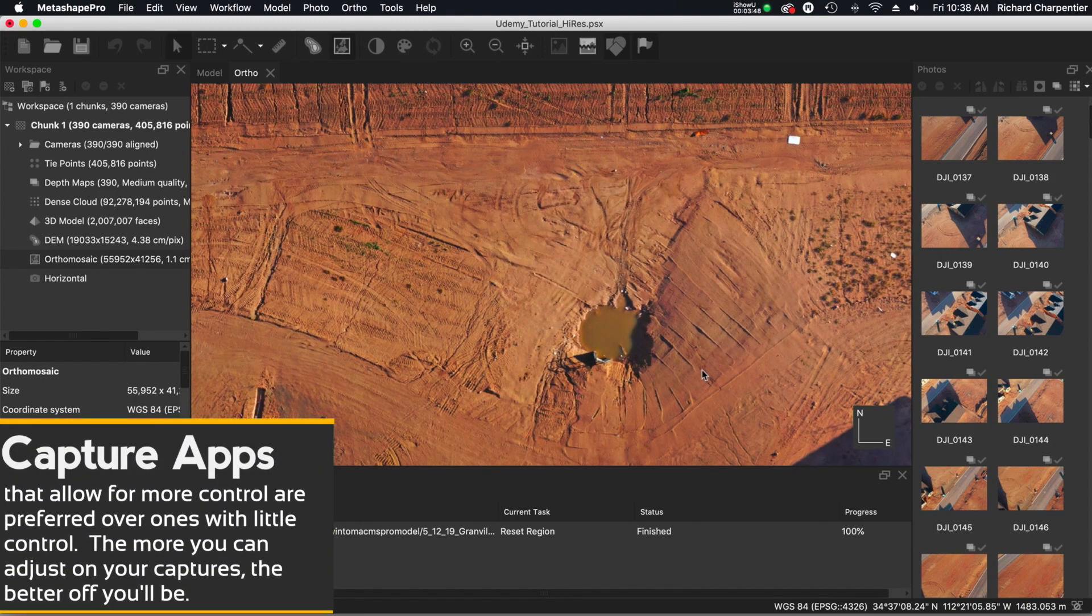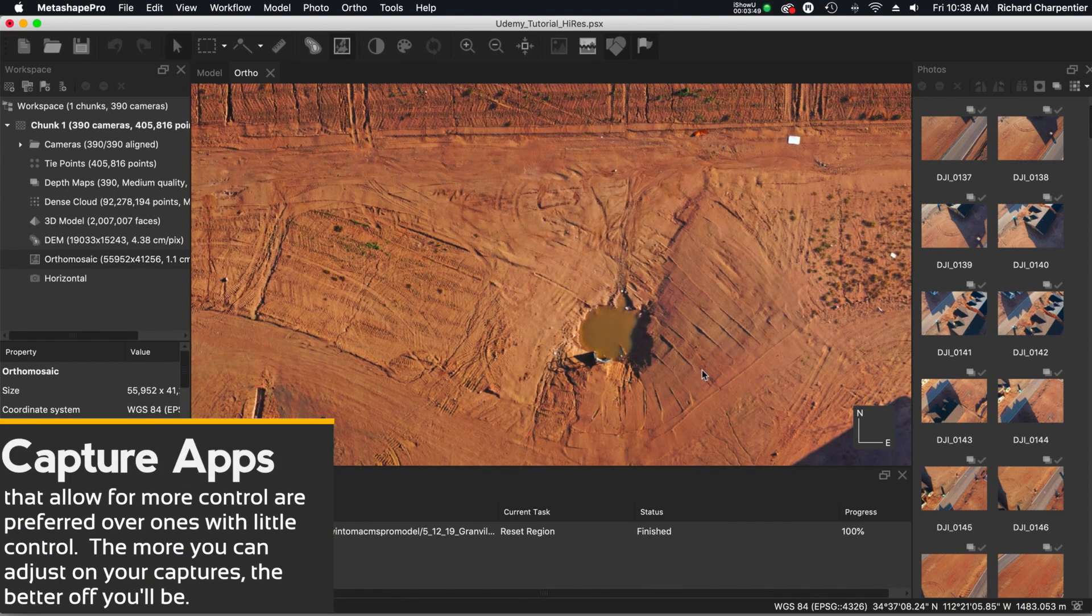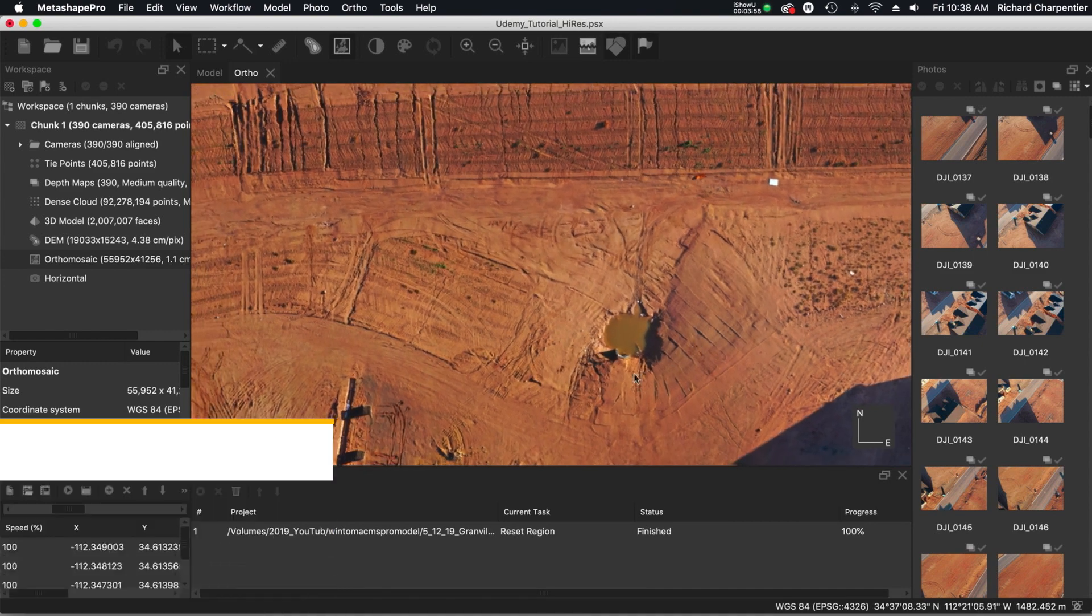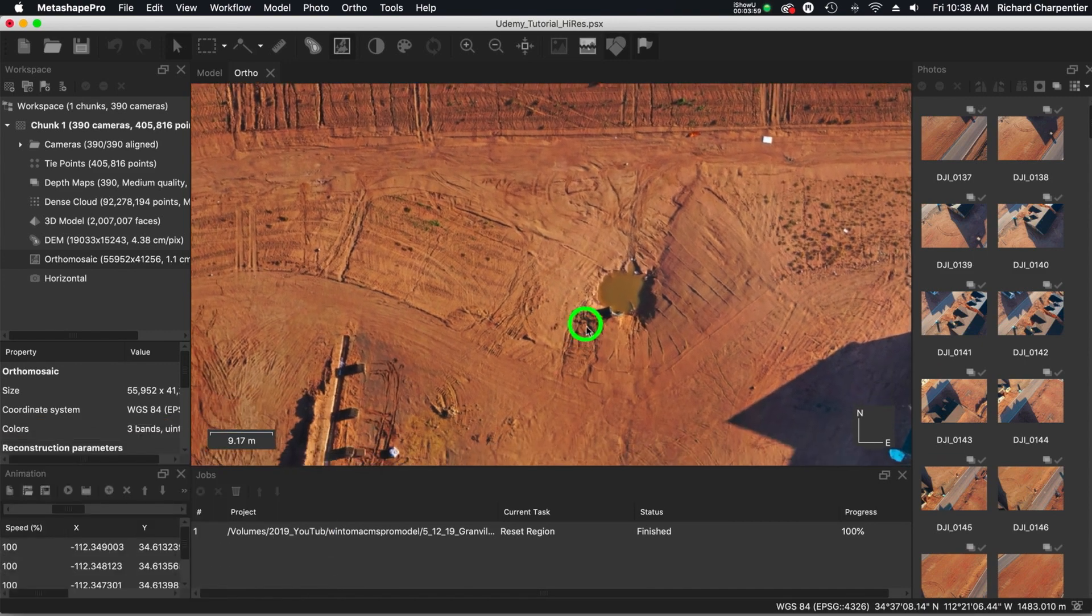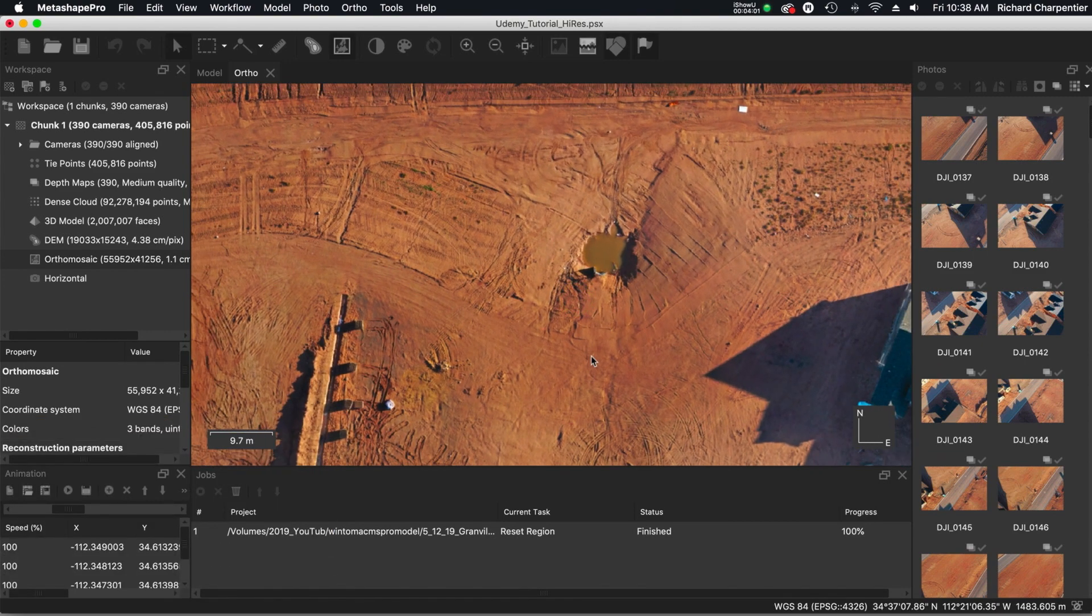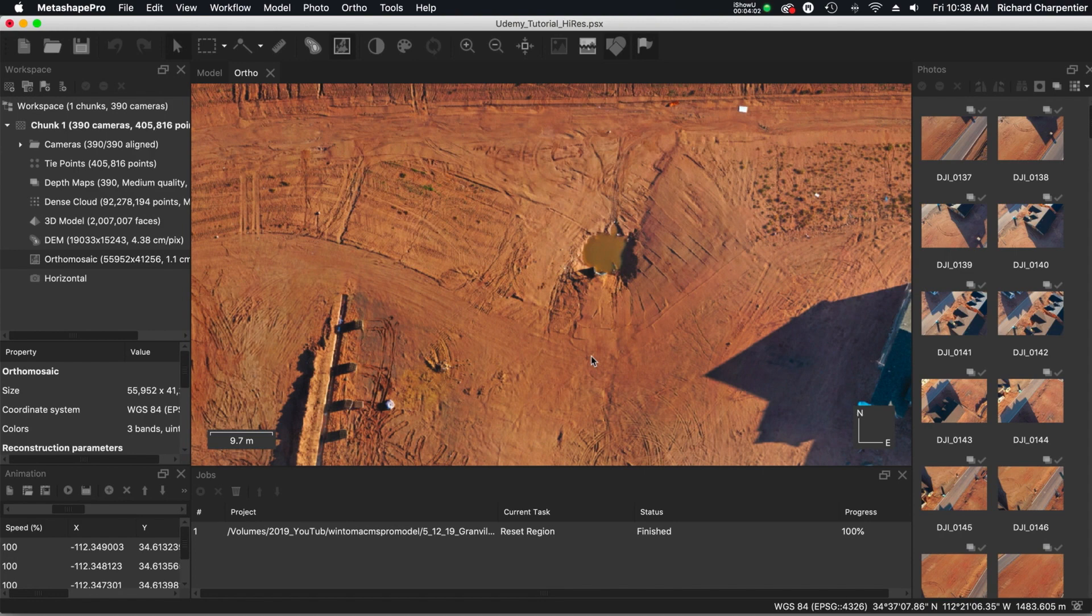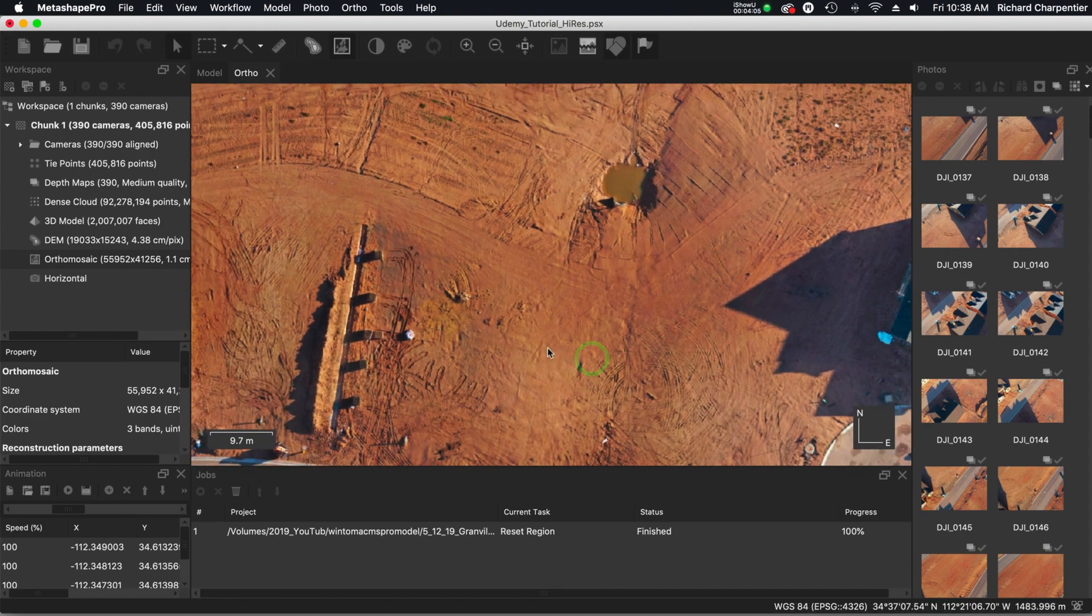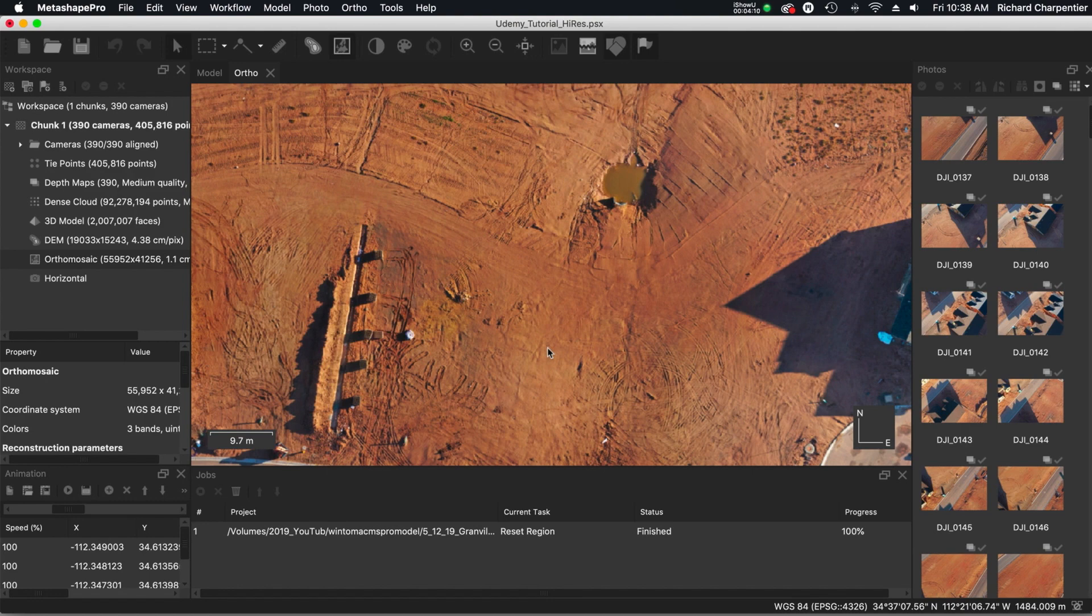Capture applications like MapPilot for Maps Made Easy, like Ground Station Pro, like PIX4D's capture, like Drone Deploy's capture, you can adjust your overlaps, you can adjust in some cases your flight speed. In some cases, the program, the software actually does those adjustments for you. And that's perfectly fine.